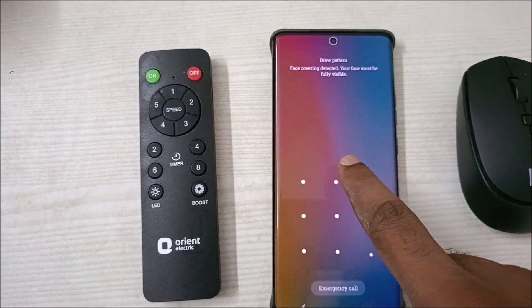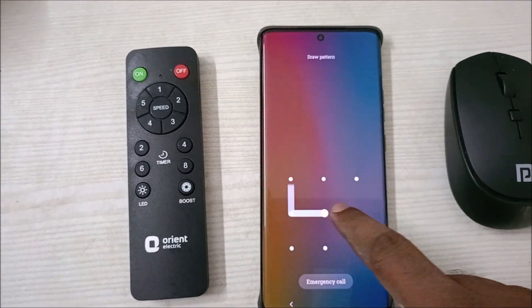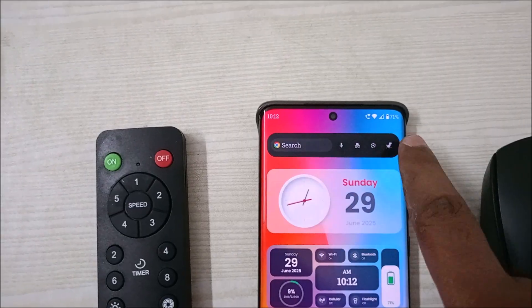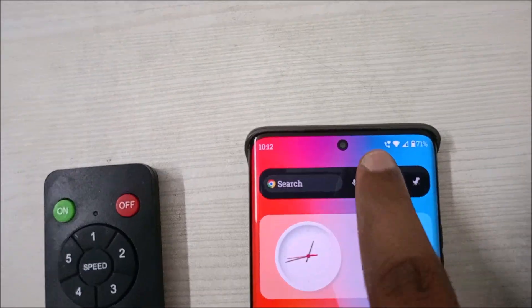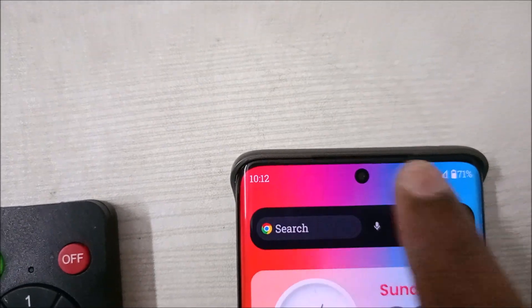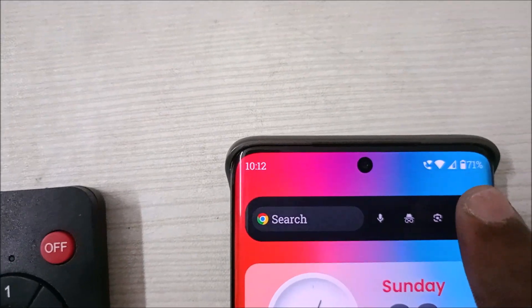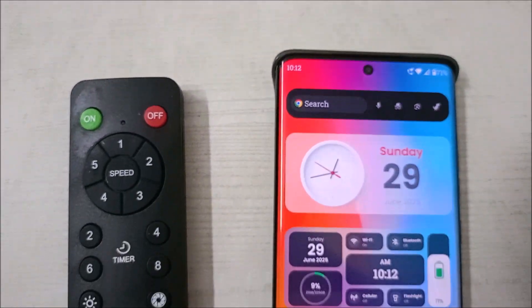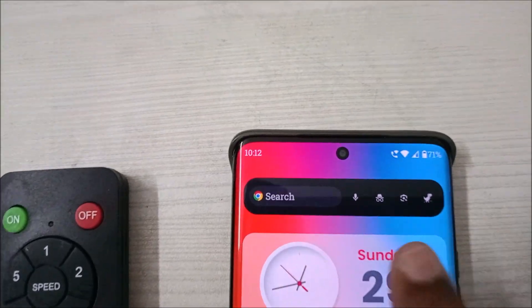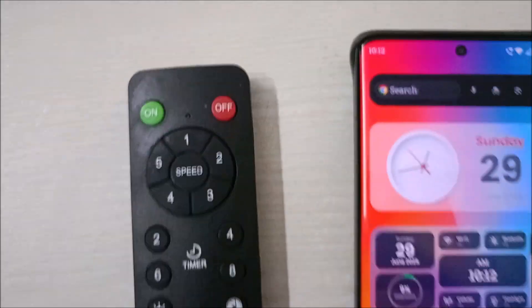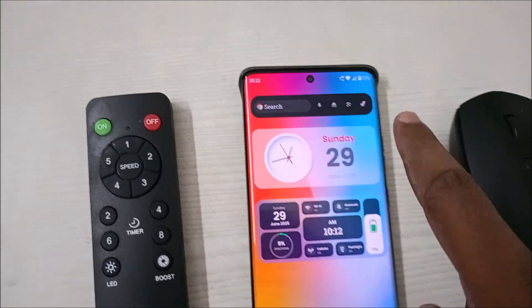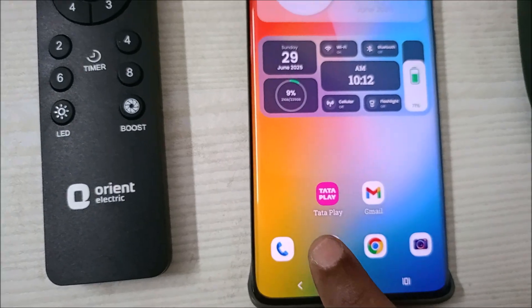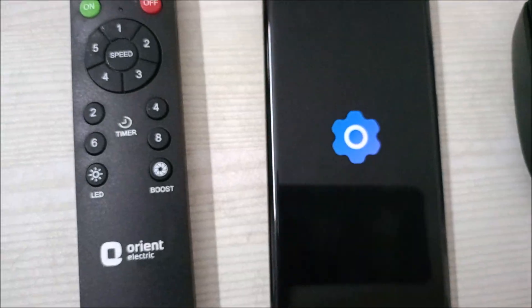Hello, good morning everyone. Welcome to Tech Easy. Today in this video we'll see how you can increase the size of the status bar — the time, signal strength, battery level, or Wi-Fi indicator. It's pretty simple. First of all, just click on your Android phone settings.